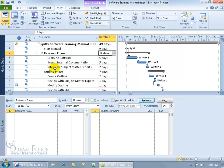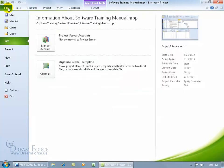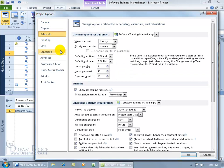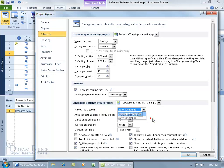My preference is the automatically scheduled task mode. To make it always default to that mode when you create a new project, go to the File tab, down to Options, then to Schedule, and change the new task creation setting from manually scheduled to auto scheduled.